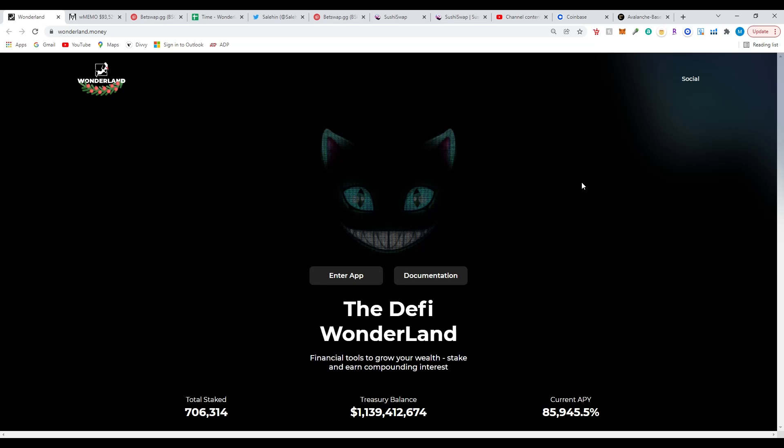What's up everyone, this is a complete guide on how to buy wrapped MEMO for the new Wonderland coin update. Going forward we won't need the TIME token — we're just going to have to buy the wrapped MEMO from SushiSwap. This is a complete guide starting from when you are in the centralized exchange buying Avalanche. We're going to be under the Avalanche network and take it from there.